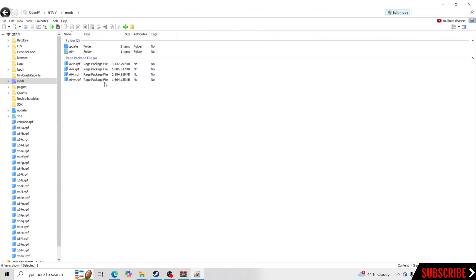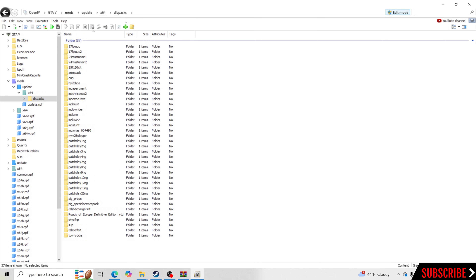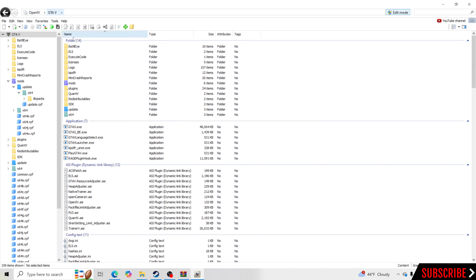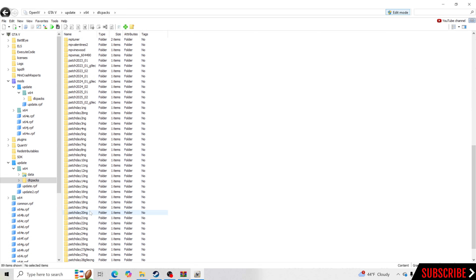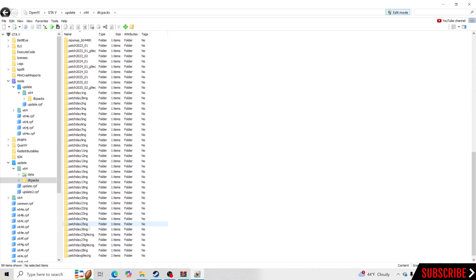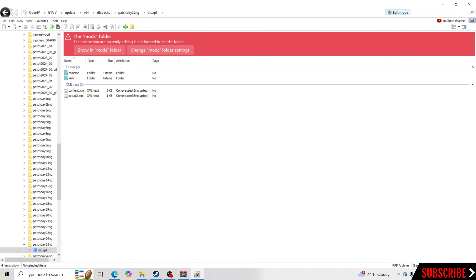For those of you that have it, you want to go inside your mods folder, go to Update, x64, DLC Packs. If you don't have the DLC Packs folder, here's how to do that: go to the top, click GTAV, go to Update, x64, DLC Packs, and find a DLC pack in here that you want to use. I always use patchday25, so I'm going to click on that, click on dlc.rpf, and it should say Copy to Mods Folder. If it doesn't, it should say Show in Mods Folder, which means it's already in the mods folder. For those of you that don't have it, you'll go ahead and click Copy to Mods Folder.